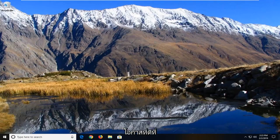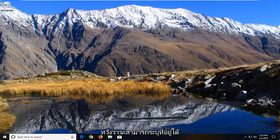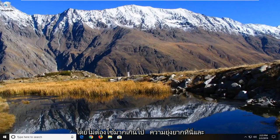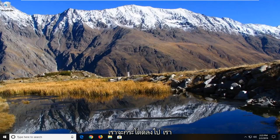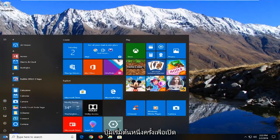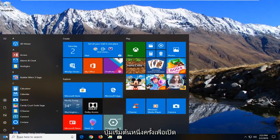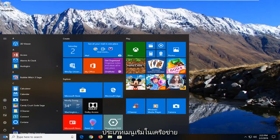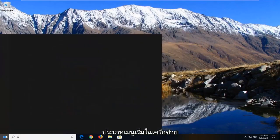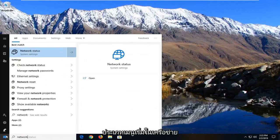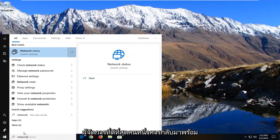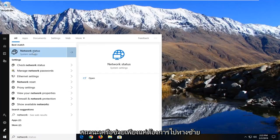We're going to address it without too much hassle and jump right into it. We'll start by left clicking on the start button one time to launch the start menu. Type in network. One of the best matches should come back with network status. Just left click on that one time.